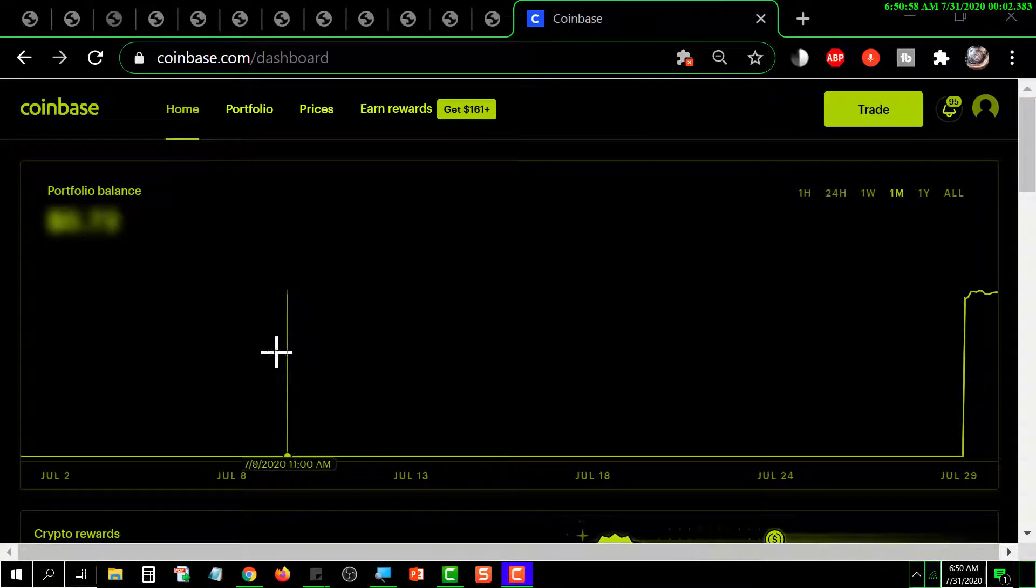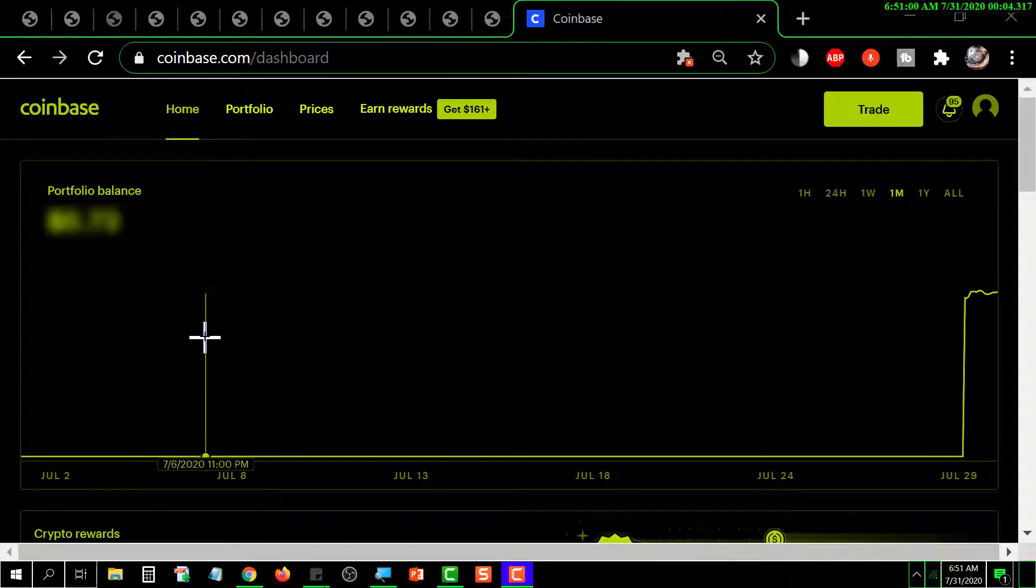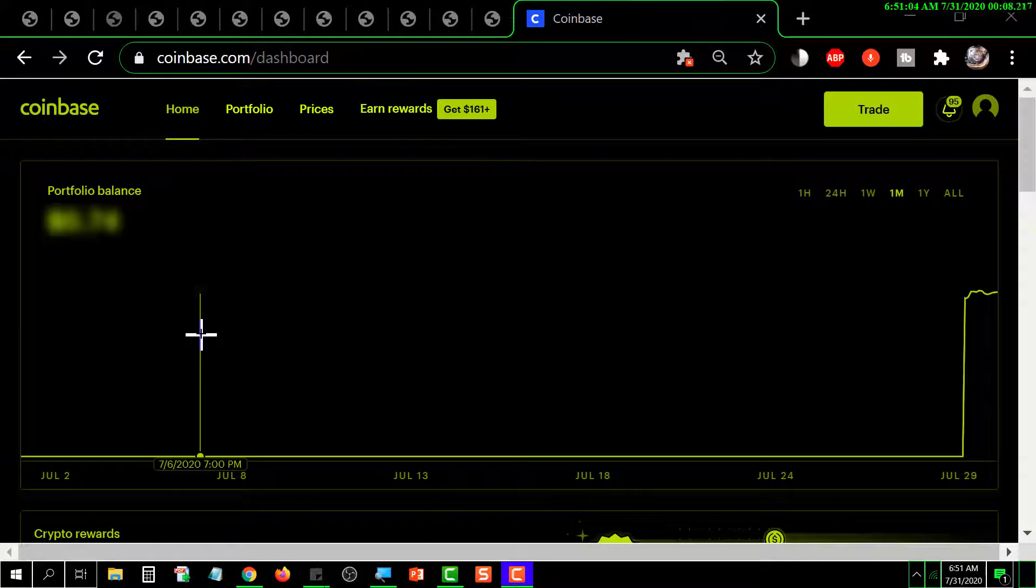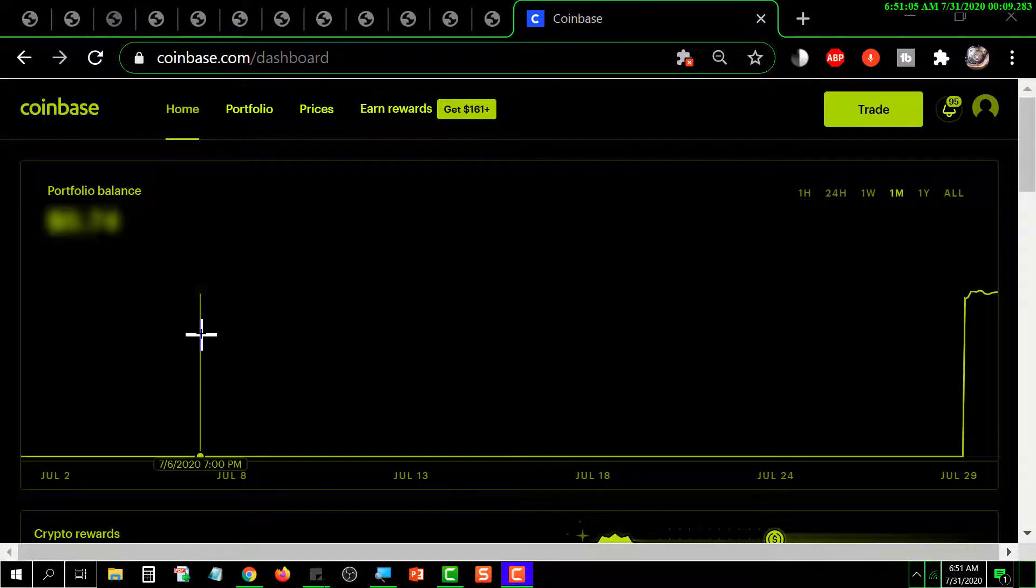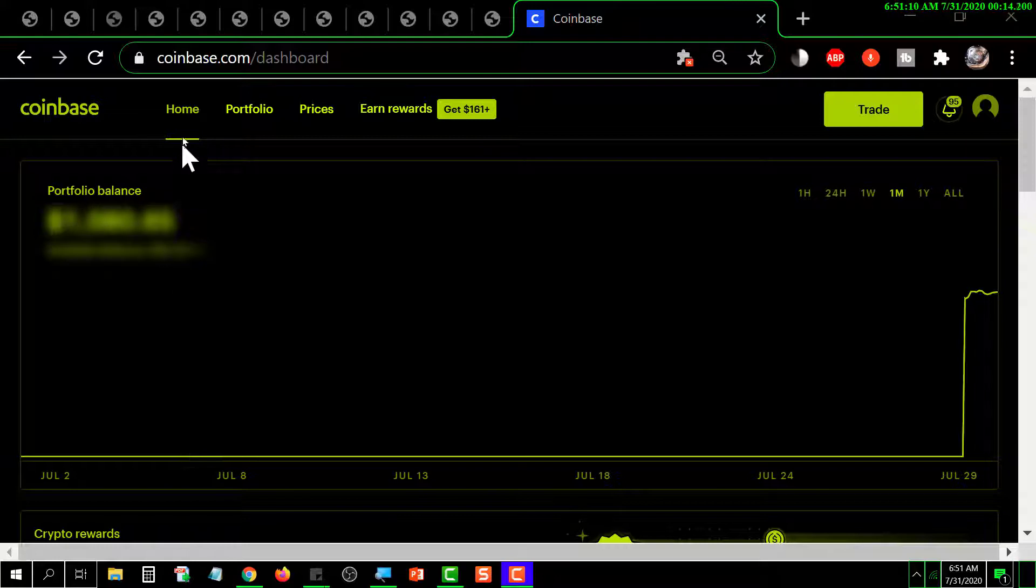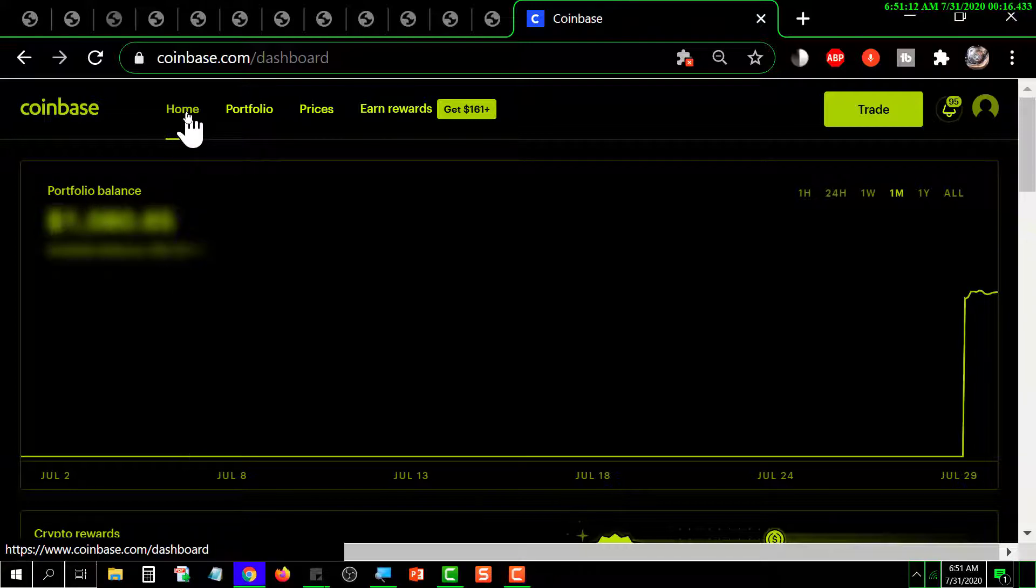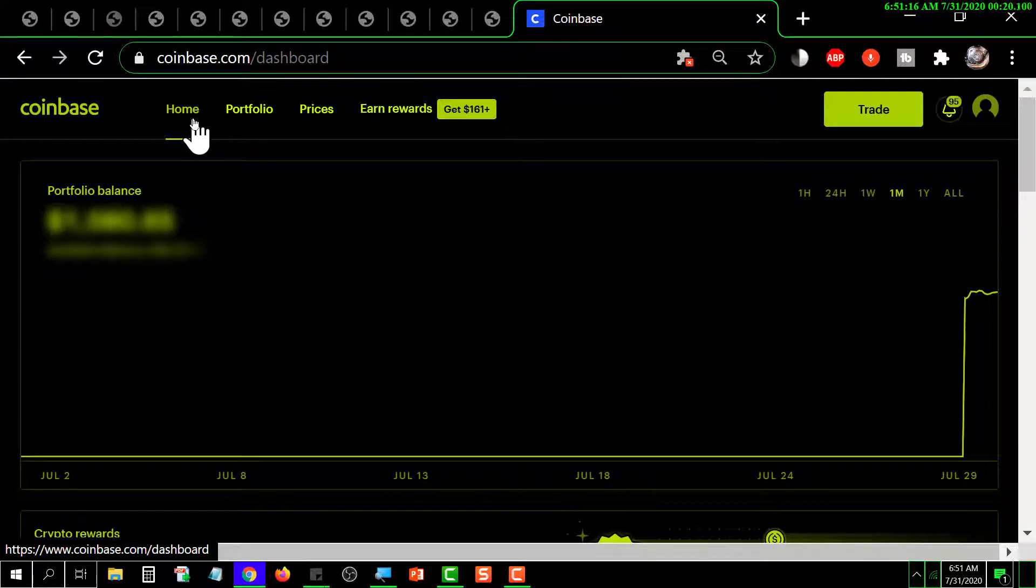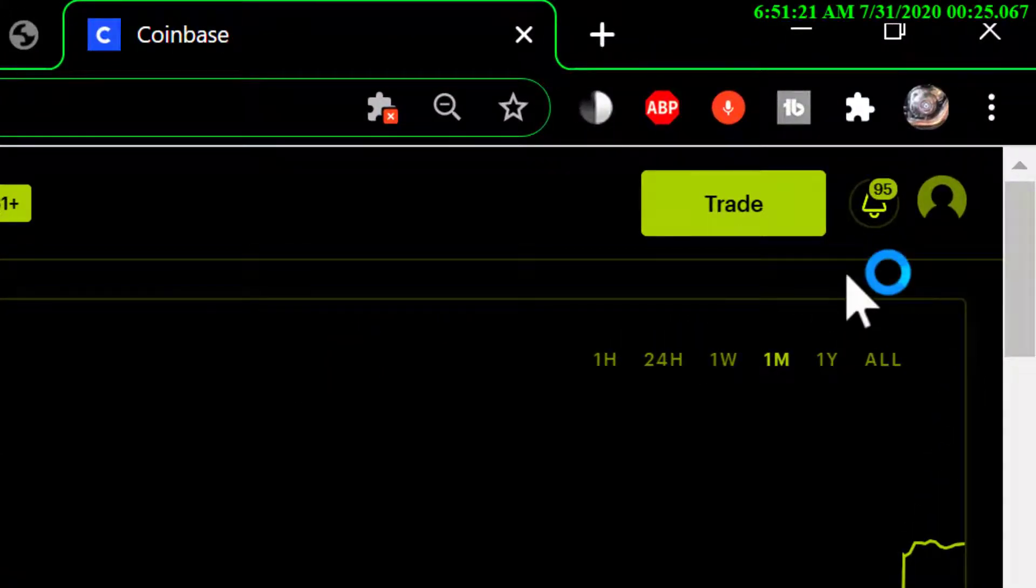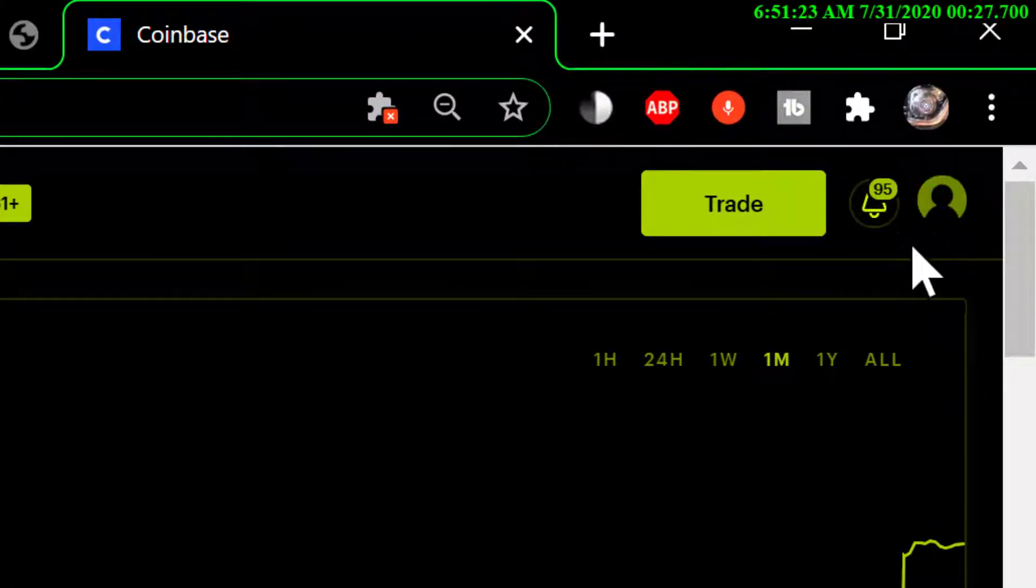Okay, this is a short tutorial on how to add and remove a payment method from your Coinbase account. We are on the home screen. Click on that tab there, and to manage your payment methods you need to